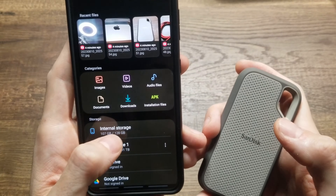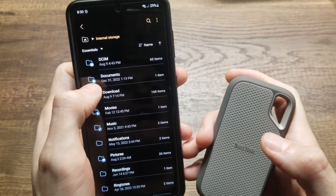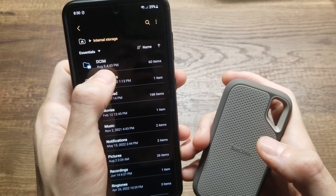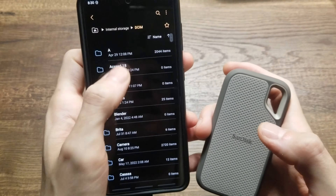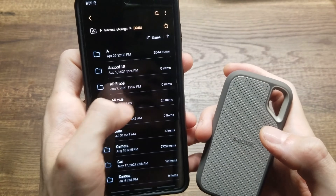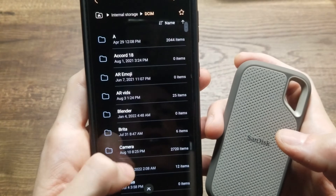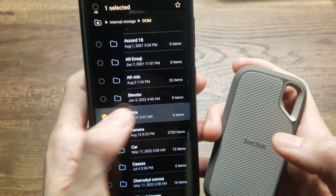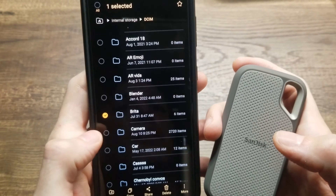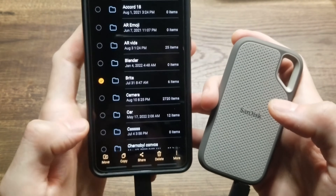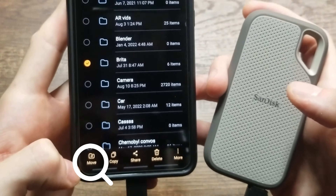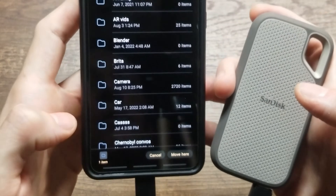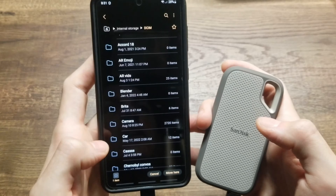To transfer photos from your cell phone onto the SanDisk, start with Internal Storage. For those who haven't transferred much, most photos are under DCIM, and there you'll have several galleries. Scrolling down, I have a small album with six items. Hold down on it until it gets selected.